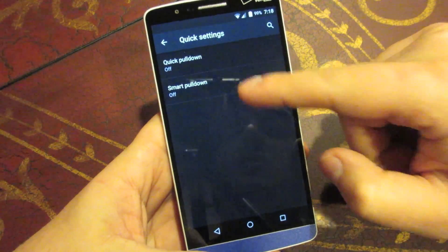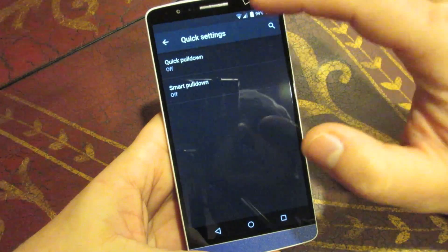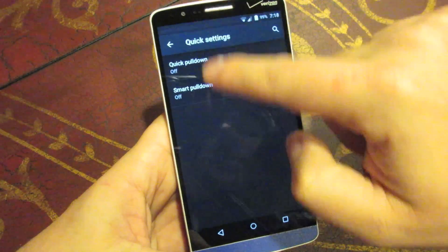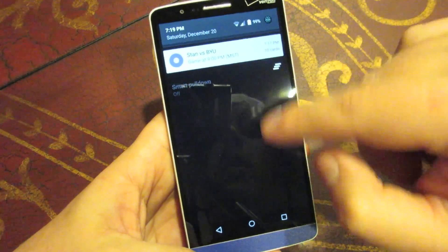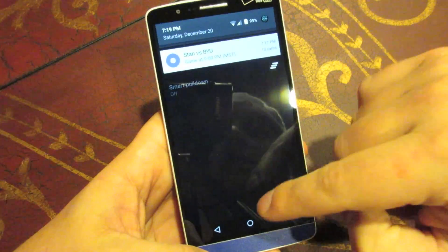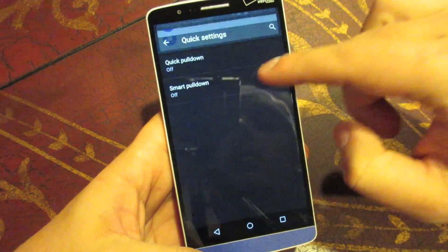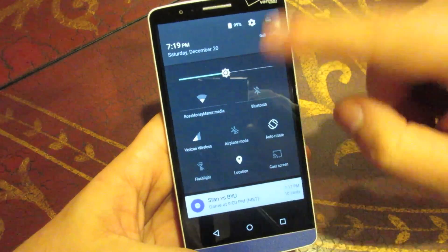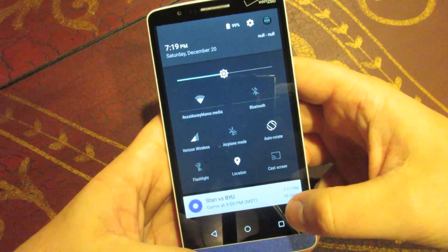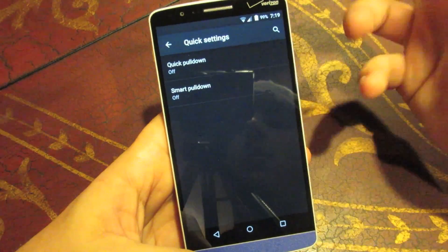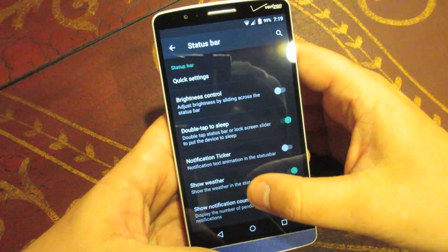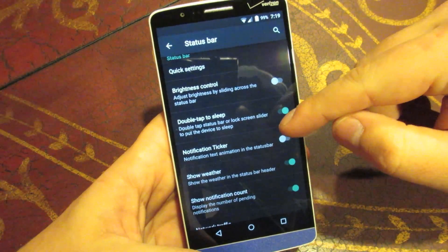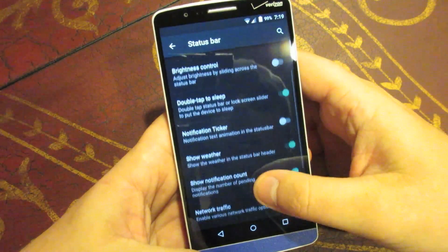And you can also do smart pulldown. So, you can do different settings, but basically what it means is if you have any notifications in your status bar, it'll automatically, no matter where you pull down, show just your notifications. If you don't have any notifications pending, though, and you pull it down, it will pull down directly into your quick settings. So, it's just a little smarter way of handling how that's done. And I guess that's why it's called the smart pulldown.